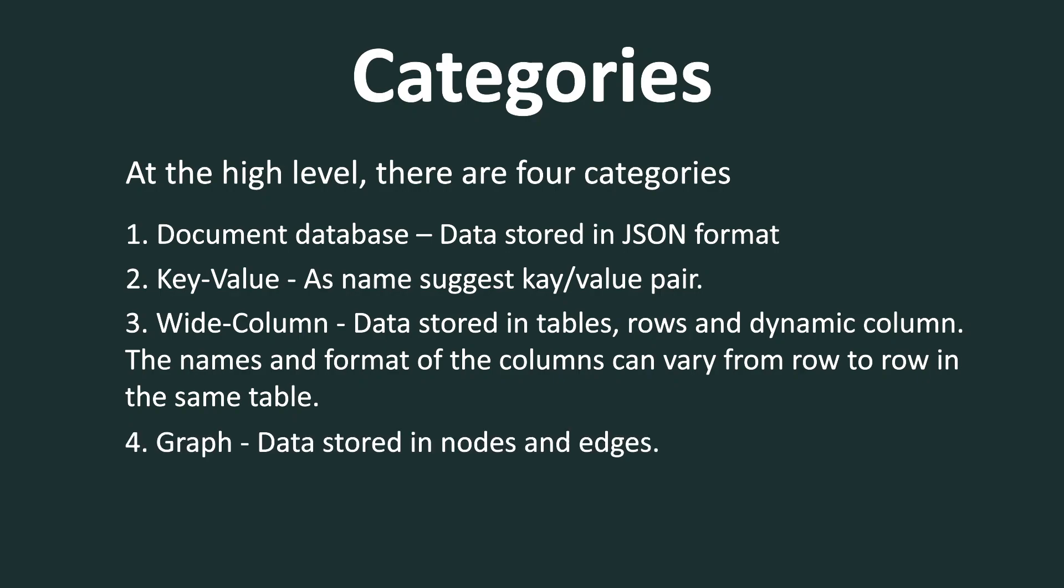And an example of wide column database can be Apache Cassandra or Azure tables. And the fourth category is a graph database. And in graph database, the data is stored in nodes and edges. And an example of graph database is Neo4j. Now all these categories are huge in themselves. And I cannot do justice covering these as a part of today's topic. So I'll cover them in separate videos.